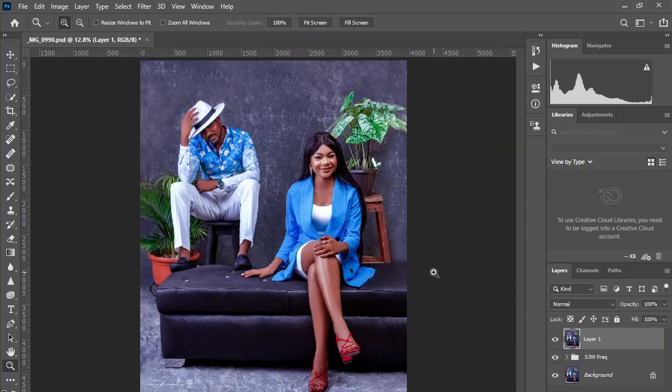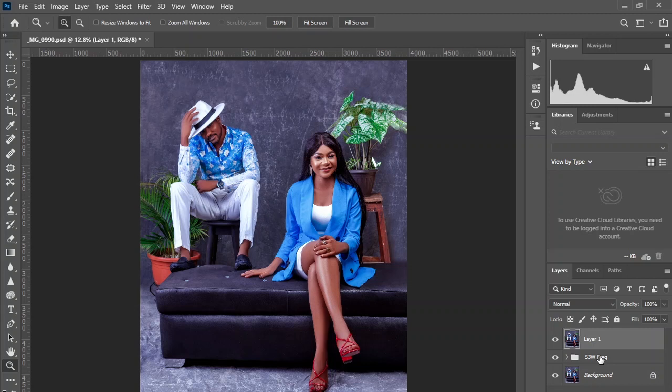First of all, before color grading your image, you need to examine the image for any color correction that will be needed. Usually I do frequency separation, dodge and burn, and any other necessary retouching process before color grading. Color grading is the final process in my retouching workflow. For this image, I think it's too cool and slightly too purplish.